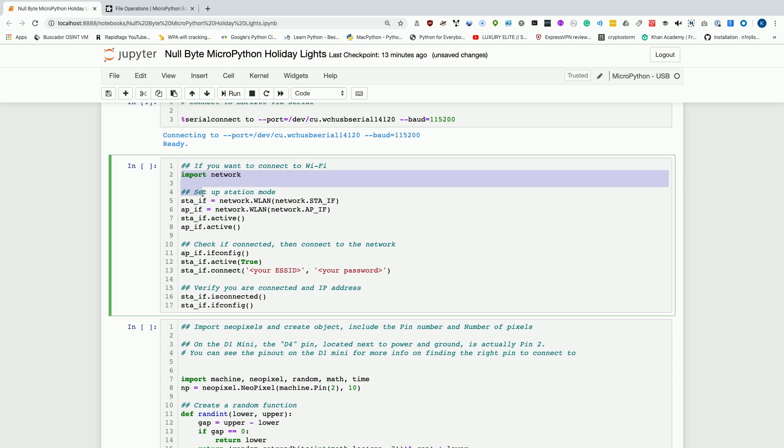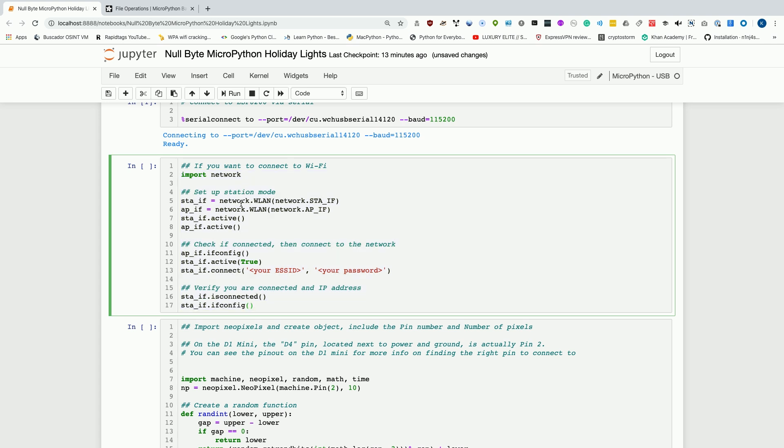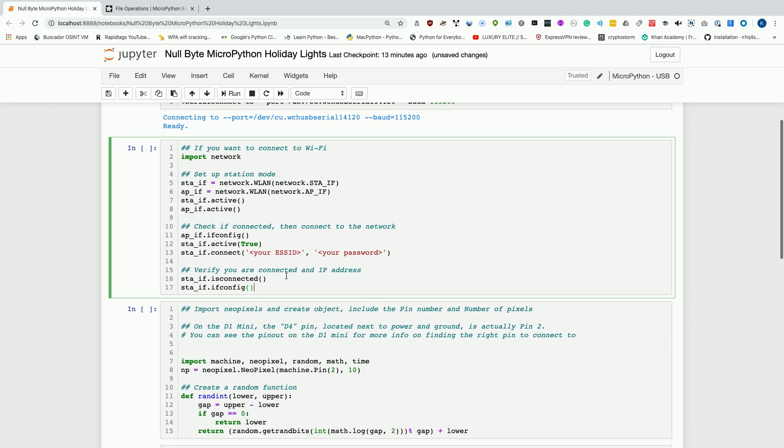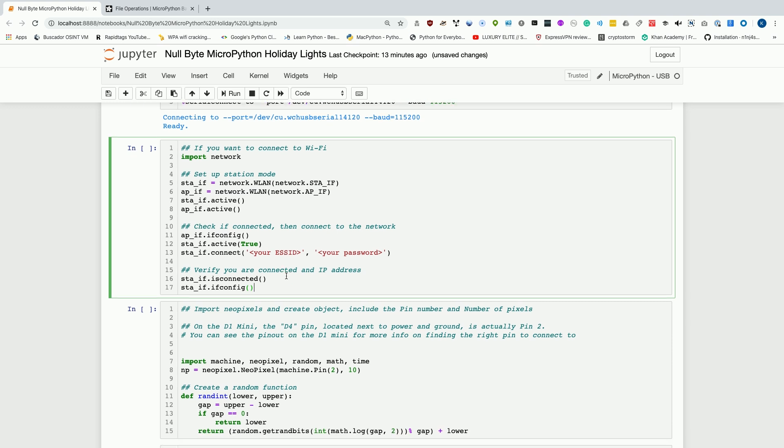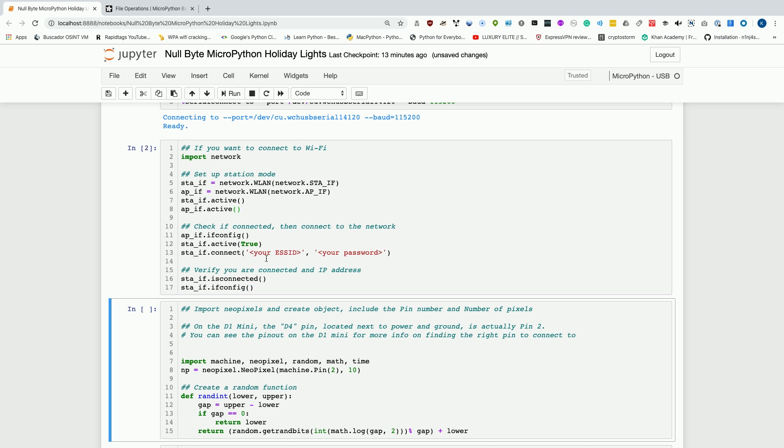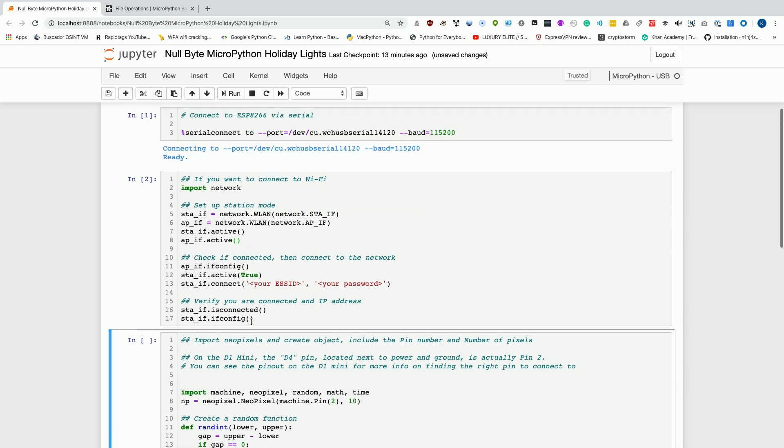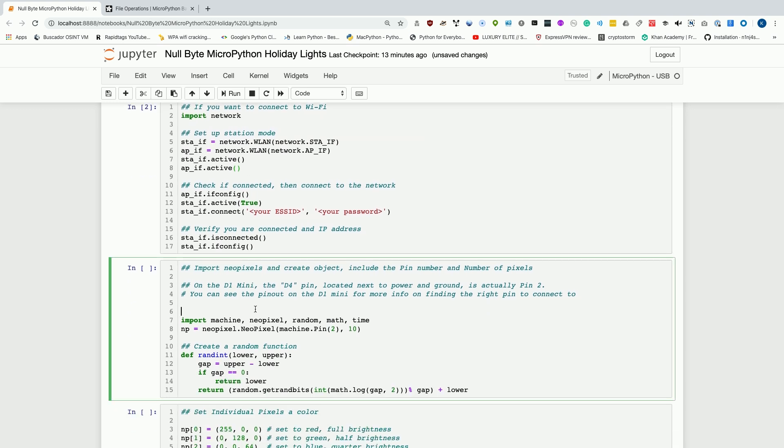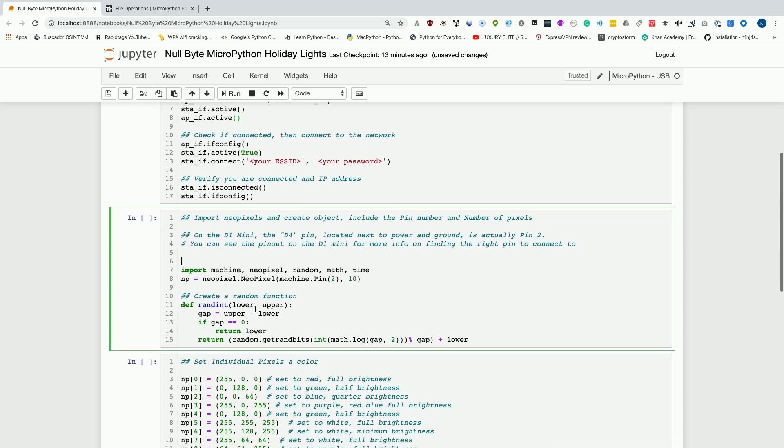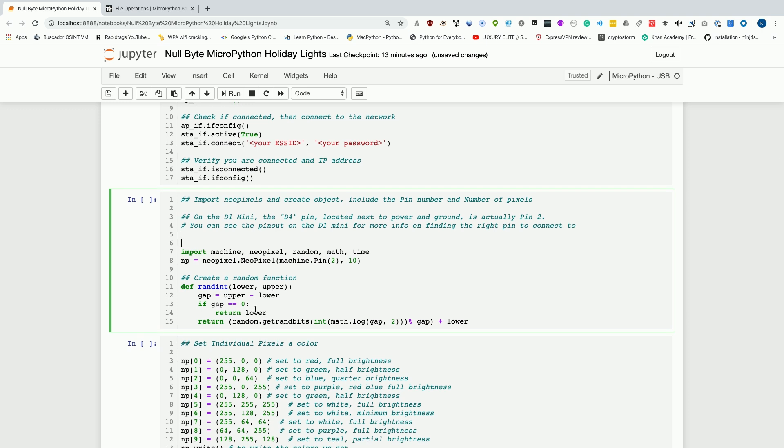Now I want to also just include this. This is how we connect to Wi-Fi on an ESP8266. We can use this code in case we want to download a library that maybe isn't already on the board using UPIP, or if we need to do something like maybe read an animation that we've uploaded to GitHub. I'll run it, but I'm not going to actually use this function today because we don't really need to connect to a Wi-Fi network.